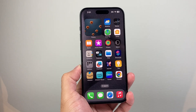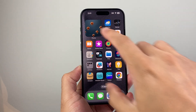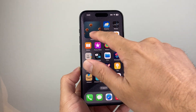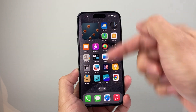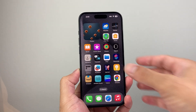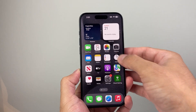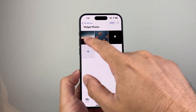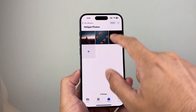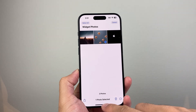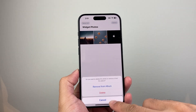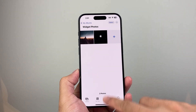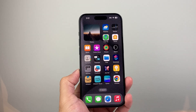If you selected one photo it will just show that one; if you selected multiple, it will shuffle through them. You can also add more photos to the album in the future. If you want to delete one, click on it here to delete it, then exit out and the widget will update as well.